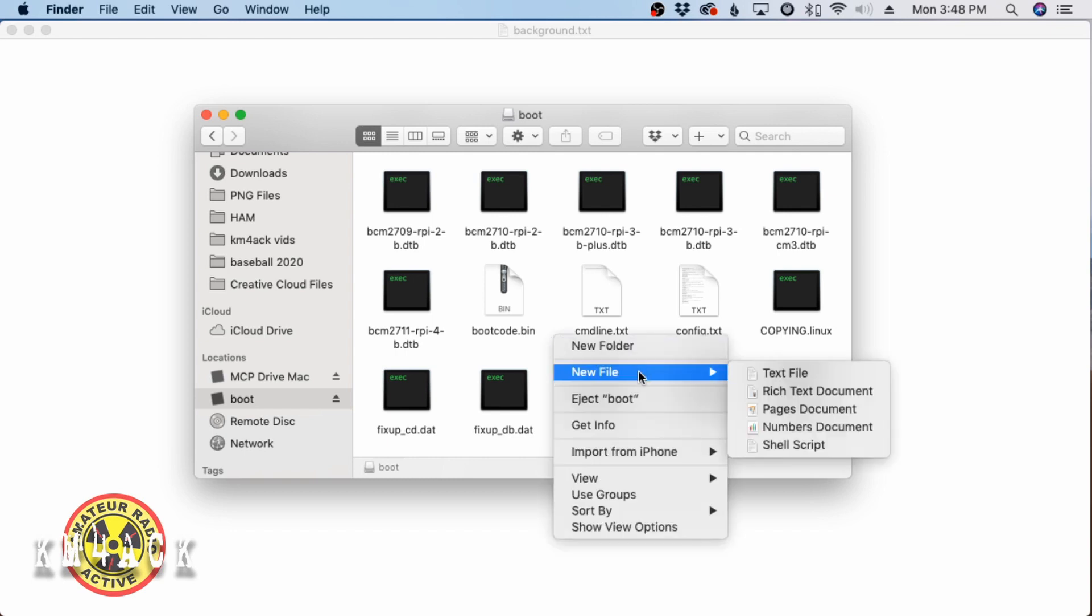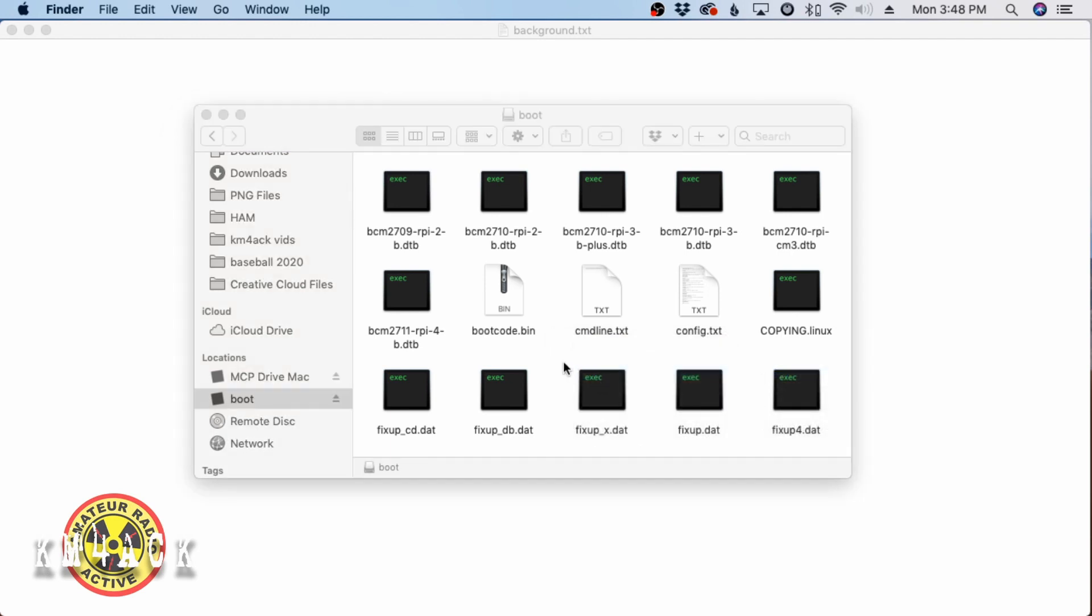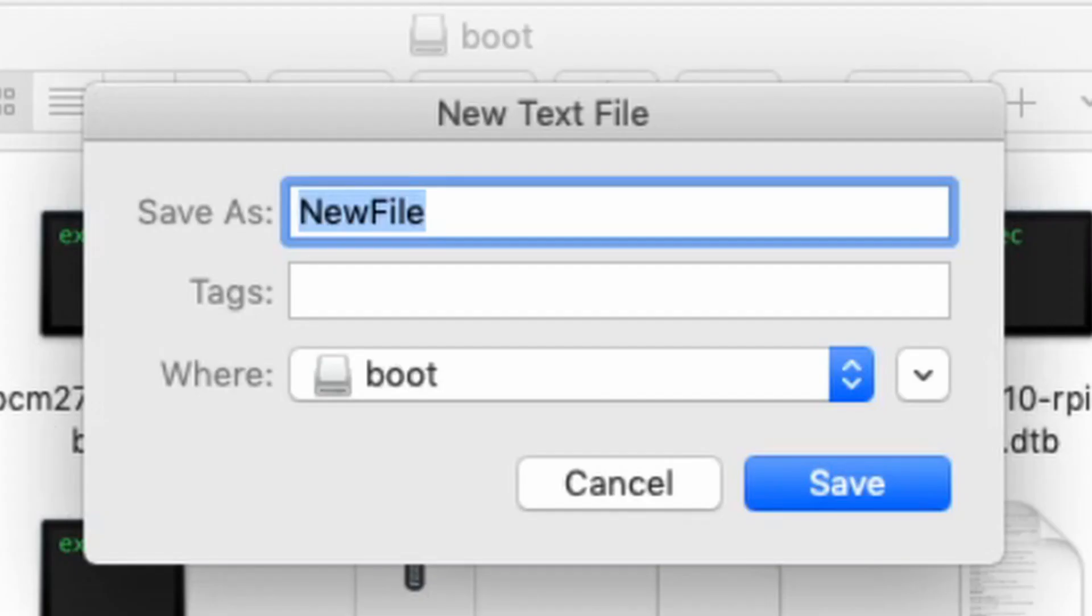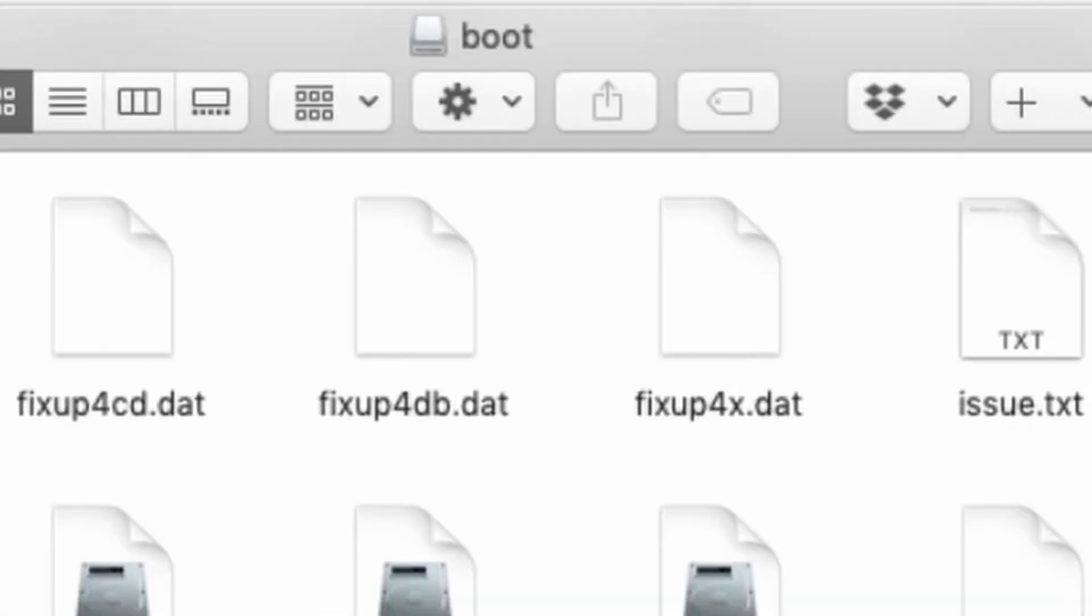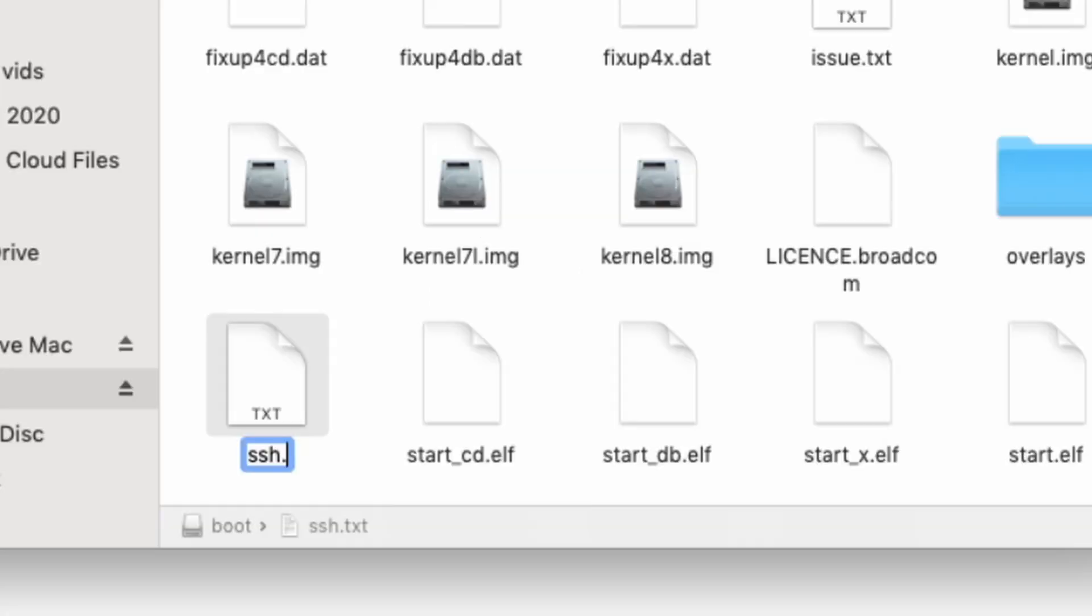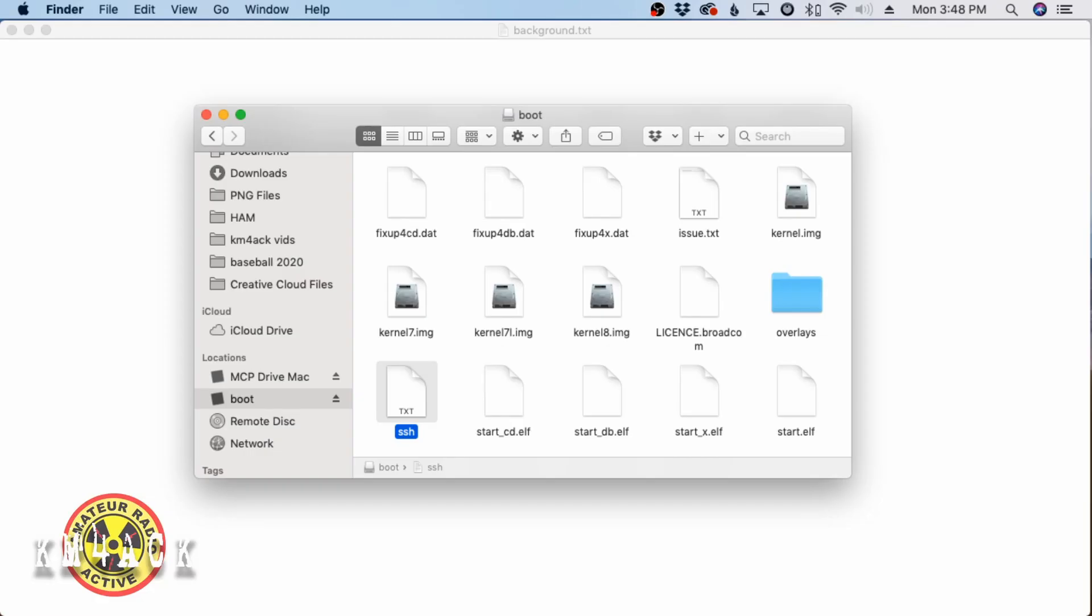This could be applied to the Pi 3 or the Pi 4 as well, even if you're running a full-blown desktop environment. First thing I'm going to do is right-click and say New File. It's going to ask me what the file name is, and I just want it to be SSH. One thing my system does is it always appends this .txt on there. So I'm going to remove that .txt so that it's just plain SSH. That's it.